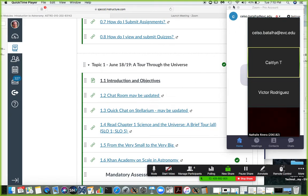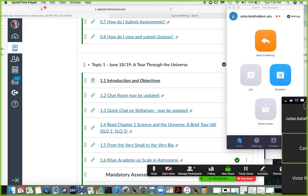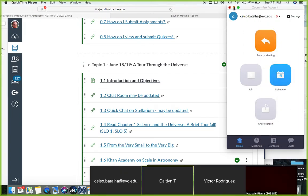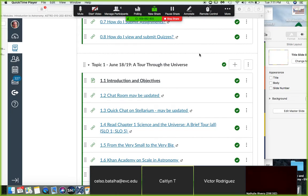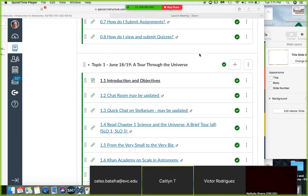Good evening everyone. This is Celso Battaglia, Astronomy 10, an introduction to astronomy summer intensive course. Today is our first chat room — yesterday was just introduction to make sure that everybody was on board.